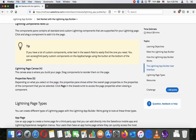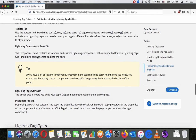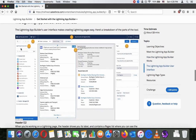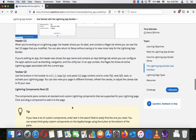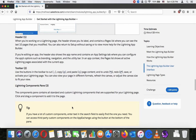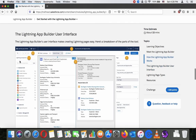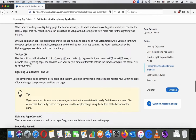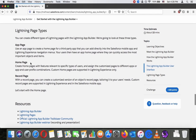The Lightning page canvas is the area where you build your page — drag components onto it to build your layout. Click 'Page' in the breadcrumb to access the page properties when viewing a component on the page.